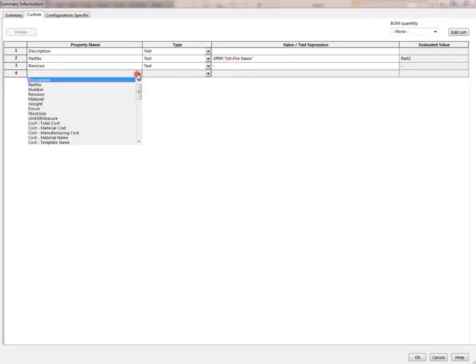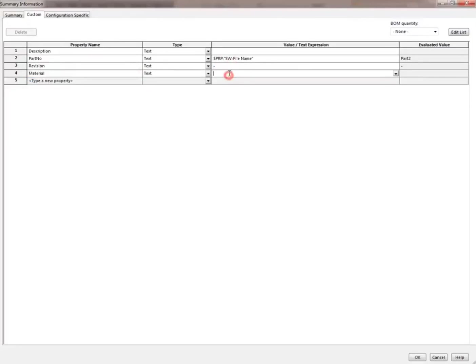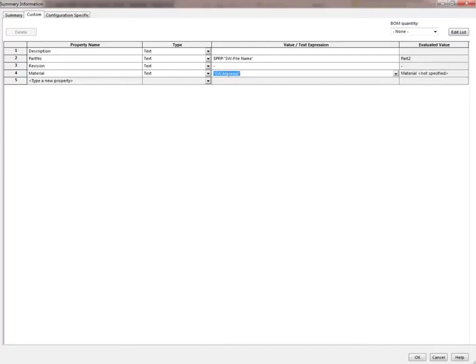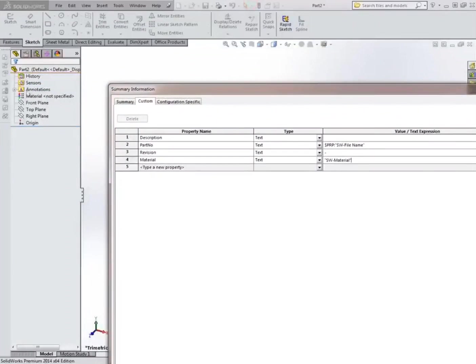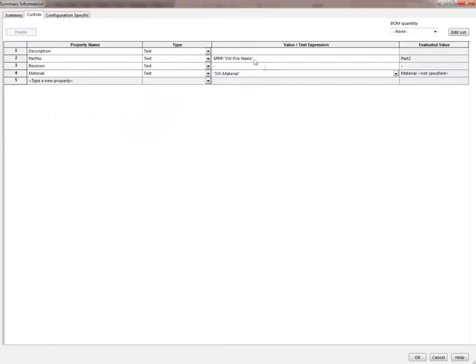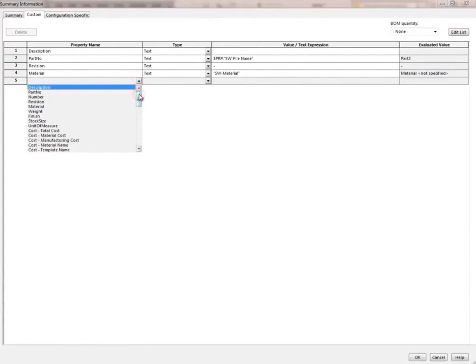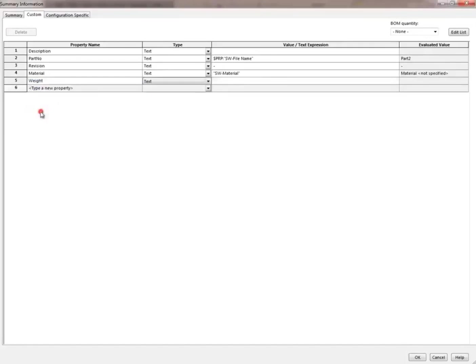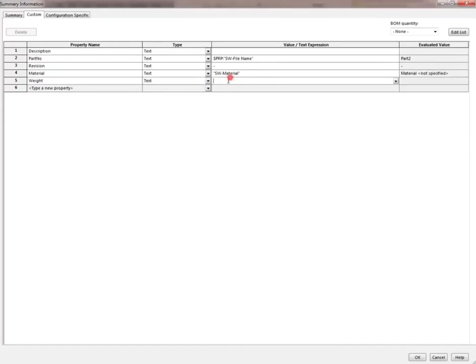For now, since we're making this first design, we'll keep it as dash, that means no revisions up till now. Then we have the material. For the material we're going to use another command. This command takes the material that you've given here in the part and displays it in the custom properties. Also it can be used in the drawings as well, so you don't have to modify the title block each time in the drawing. Then we have the weight. Another command for showing the weight of the part. This command works the same way as the material.